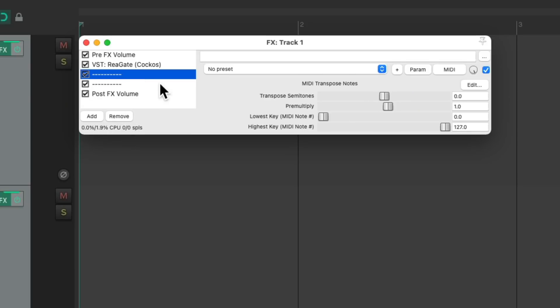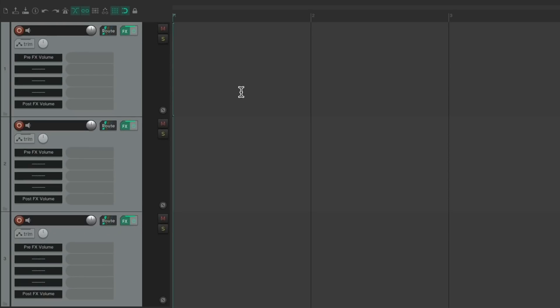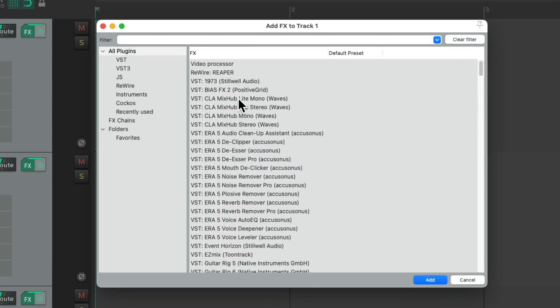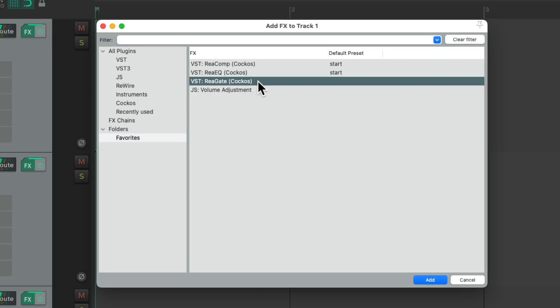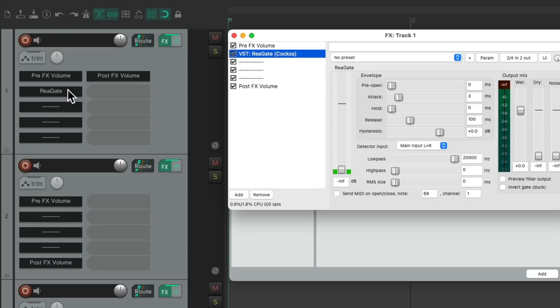To keep them more organized, but the better way to work with these slots is to do it this way. Let's undo this and instead just open up the effects browser, Shift F, and choose the plugin you want to add. I'm going to choose the gate and just drag it to the slot we want it to be in. So for this track, I'll put it right here, drag and drop it.